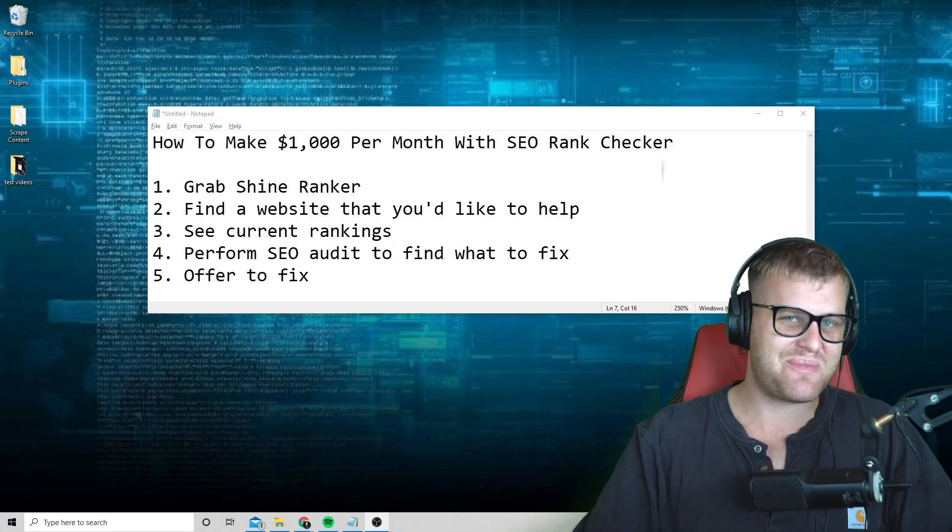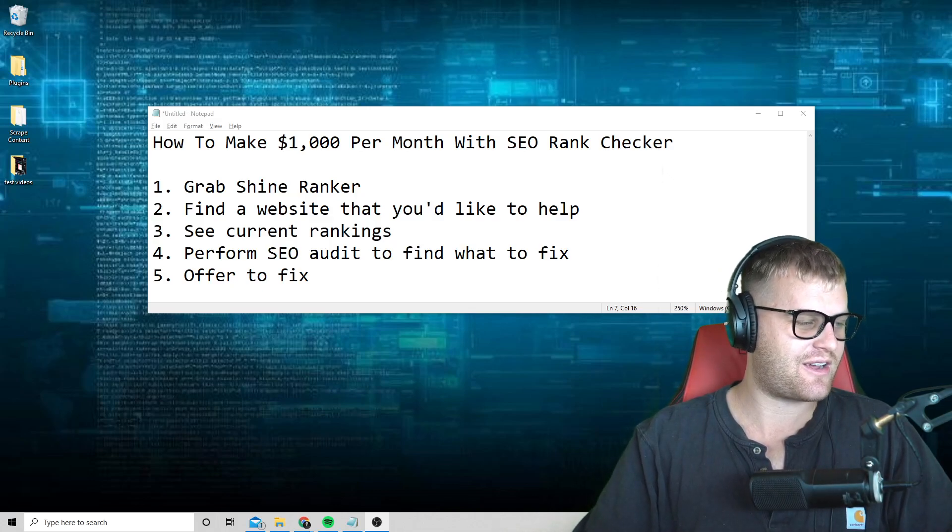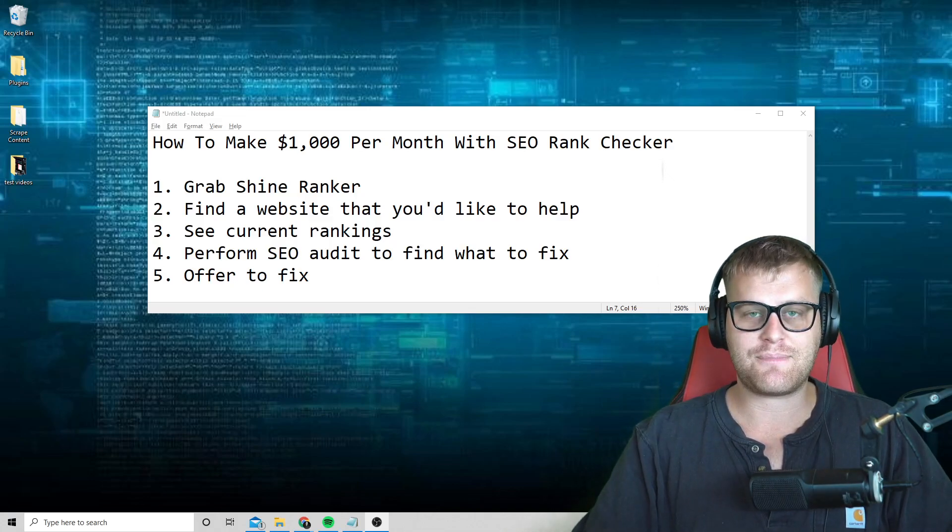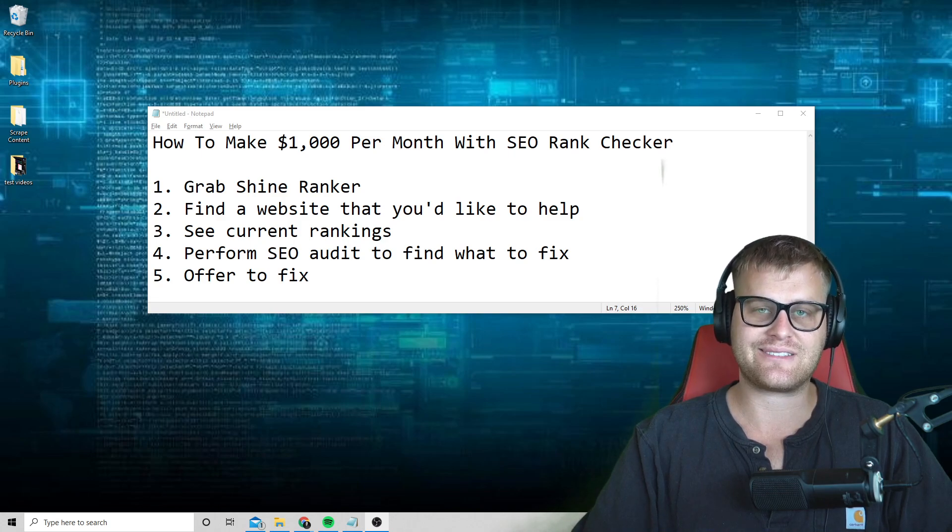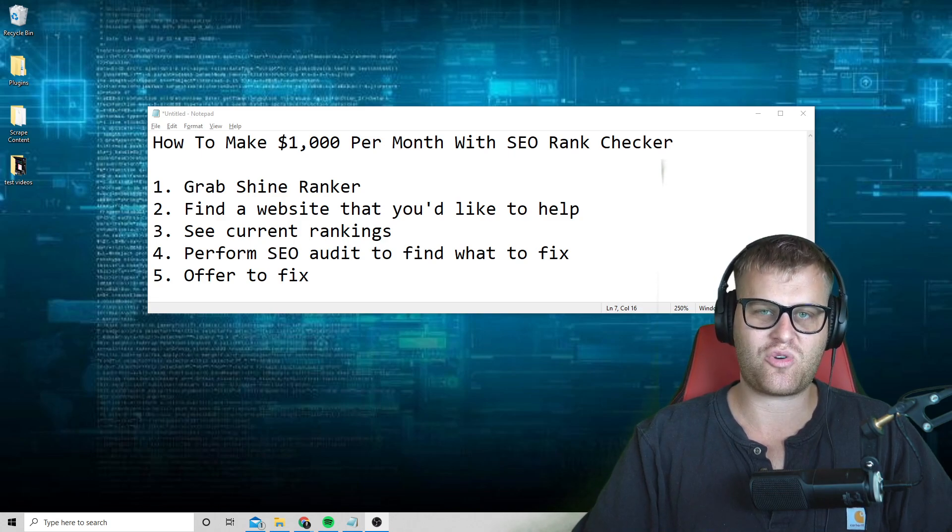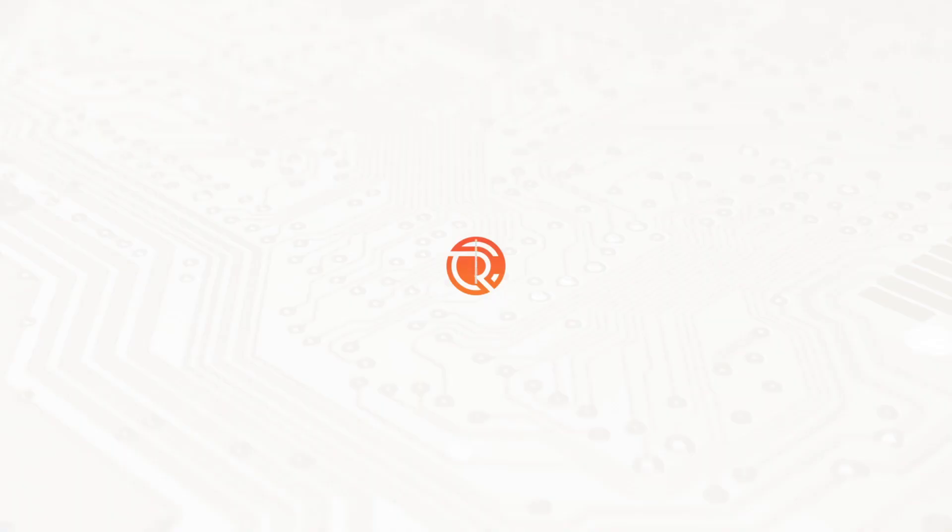What's up SEO pros? Welcome back. Chase Reiner here and today we're going to be talking about making up to a thousand dollars per day with a simple SEO rank tracker app coming up.